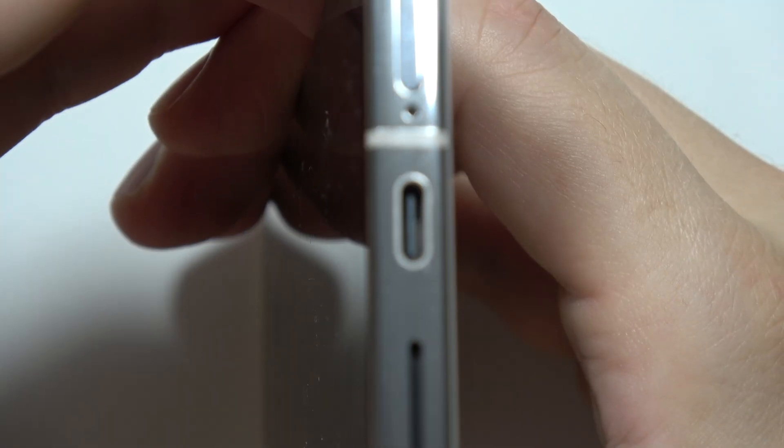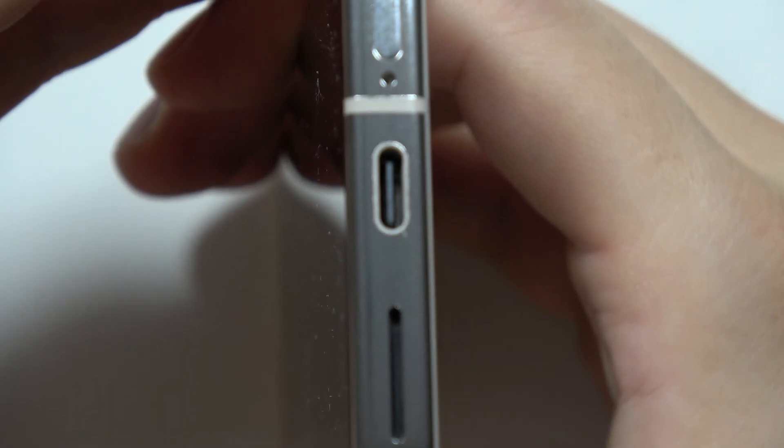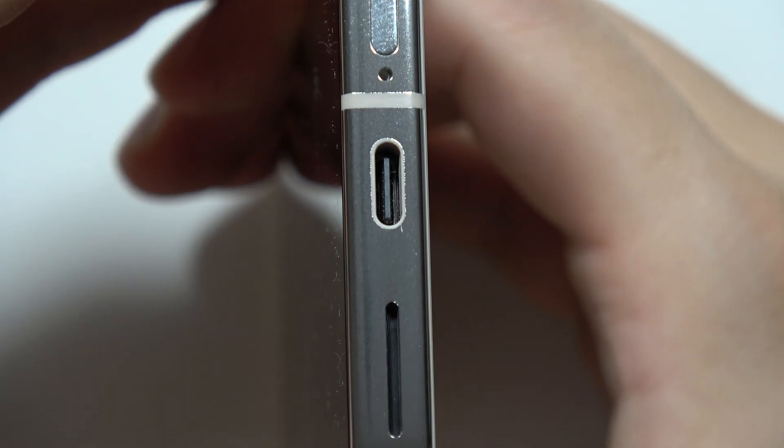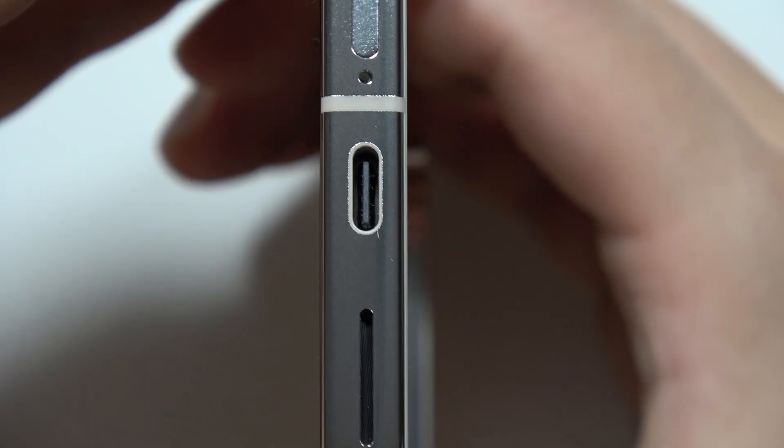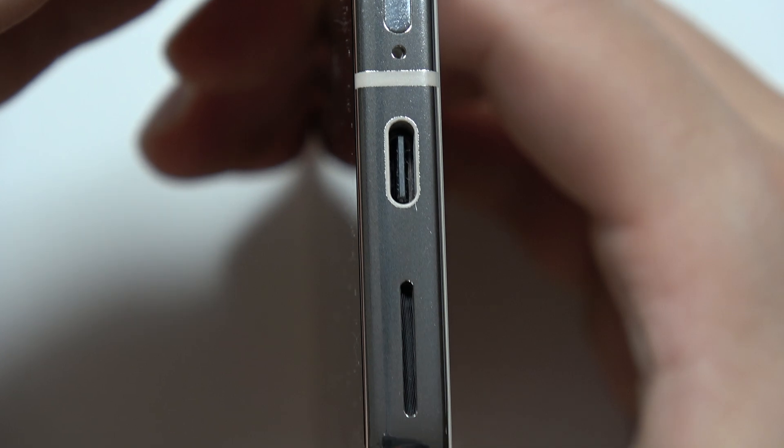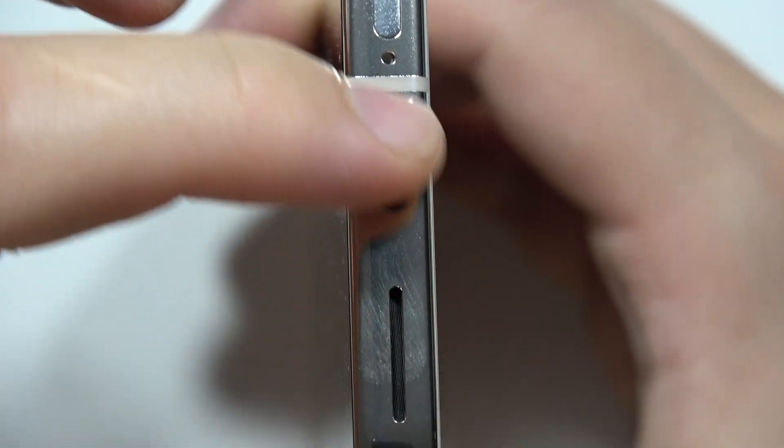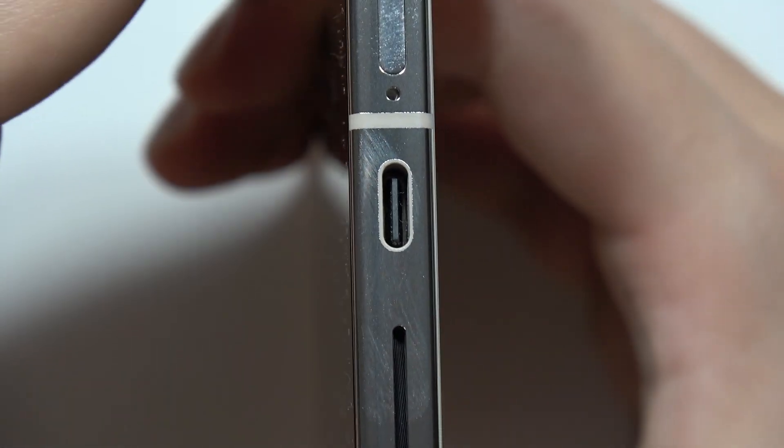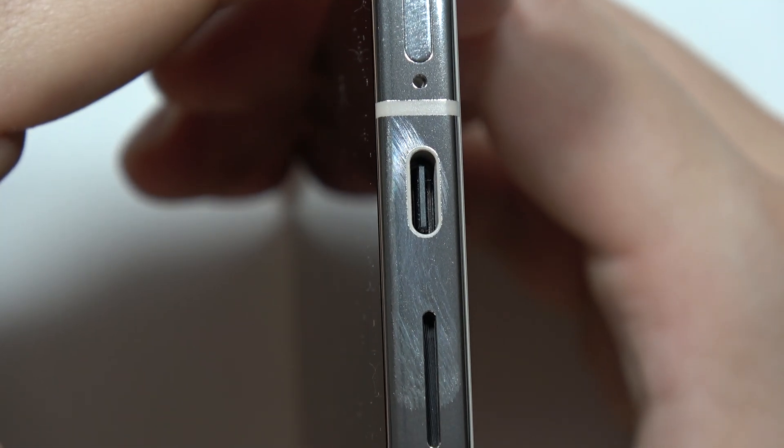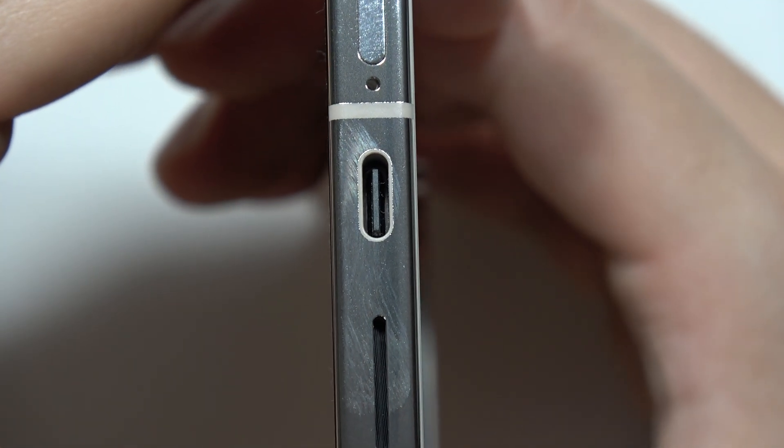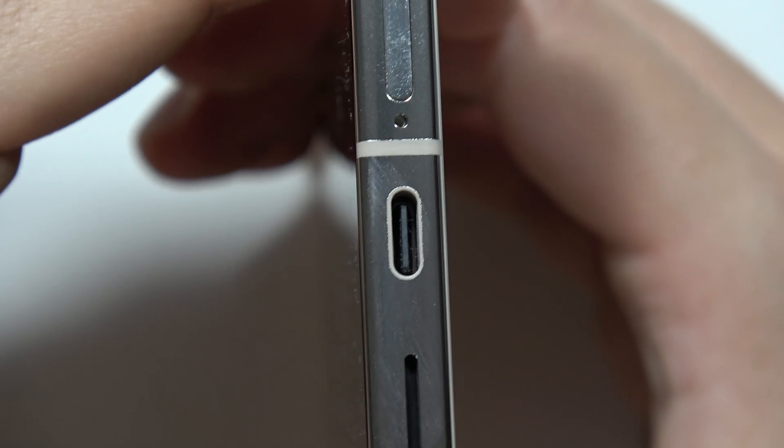And now we have to focus on this port. There we are. And as you can see, this is a brand new phone. This is the reason why everything is fine here. But if you see any mess inside your USB port...